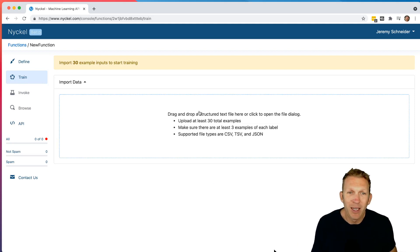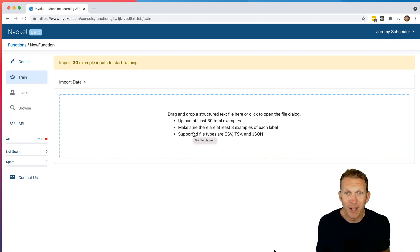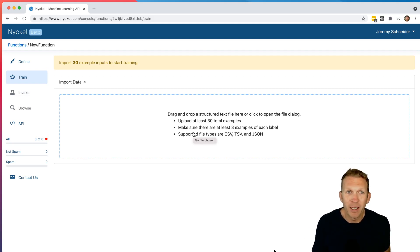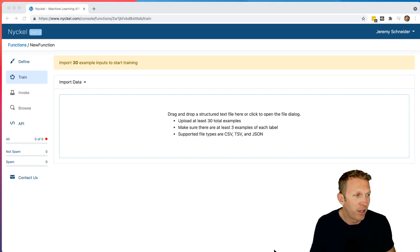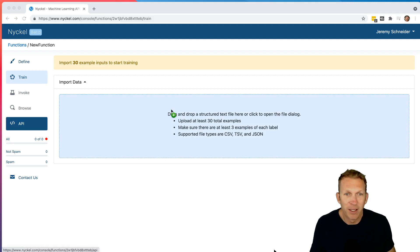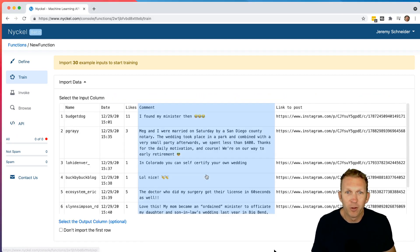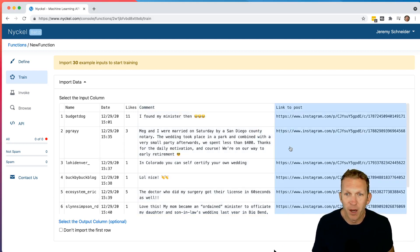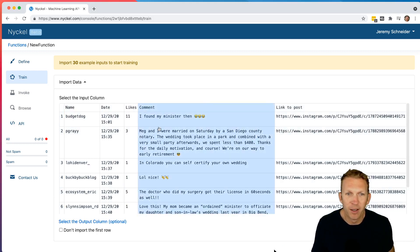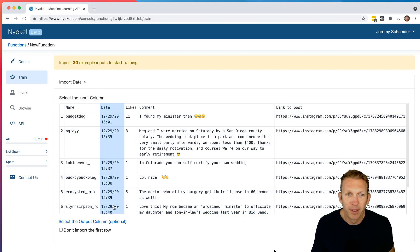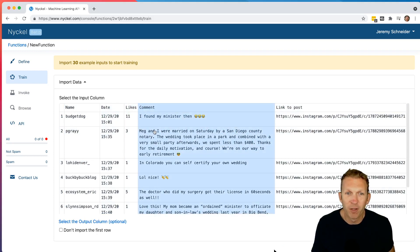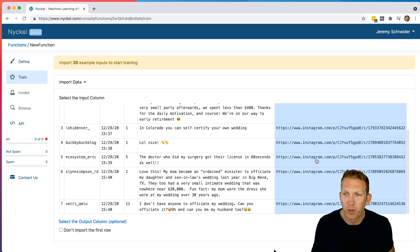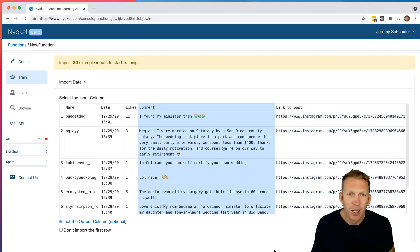So now we need to import data. And so what this is, is we're basically importing a bunch of data to use to train the function. You need to have at least 30 samples. And so I have a CSV here that's basically just, it has 200 different Instagram comments that I've downloaded. So you can see it's like a spreadsheet here. And it's got the username, the date of the comment, how many likes it received. Here's the actual comment and the link to the actual Instagram post.